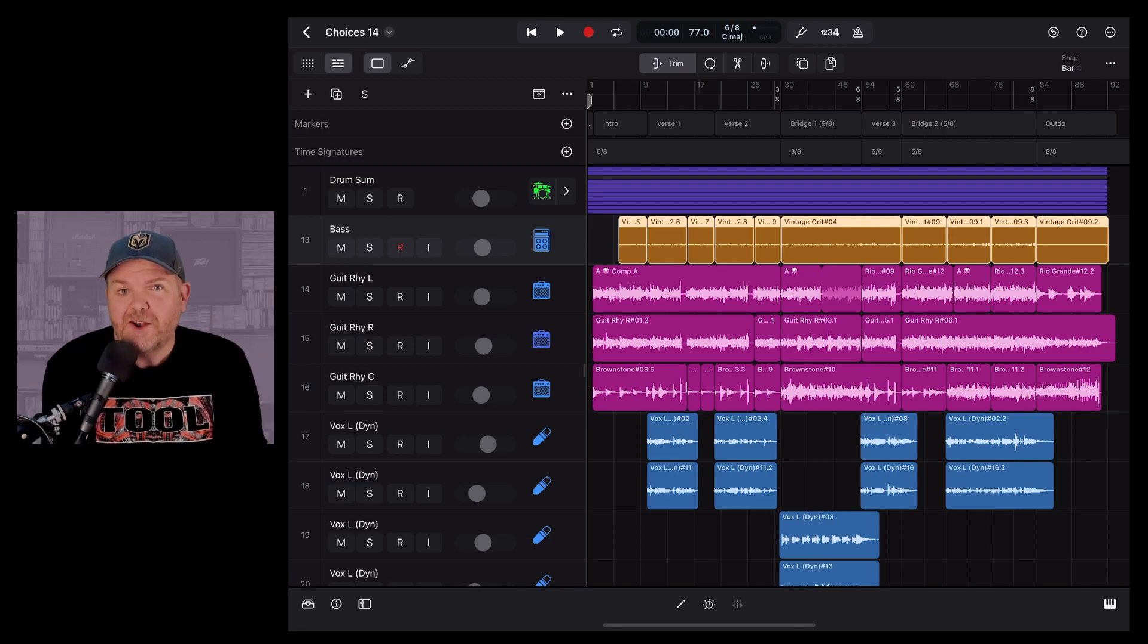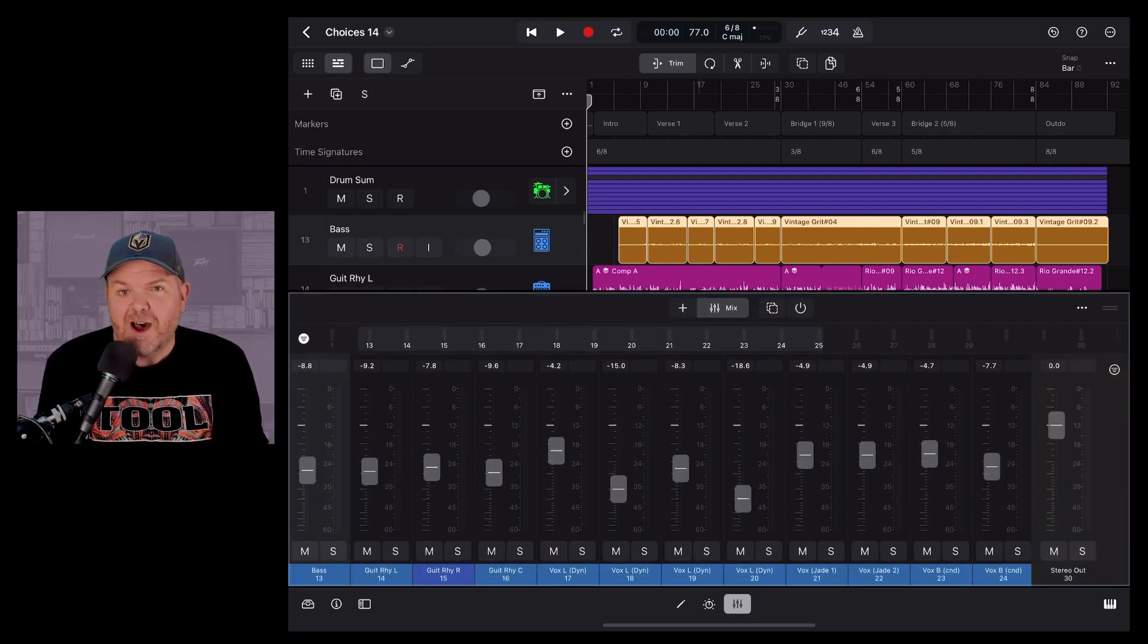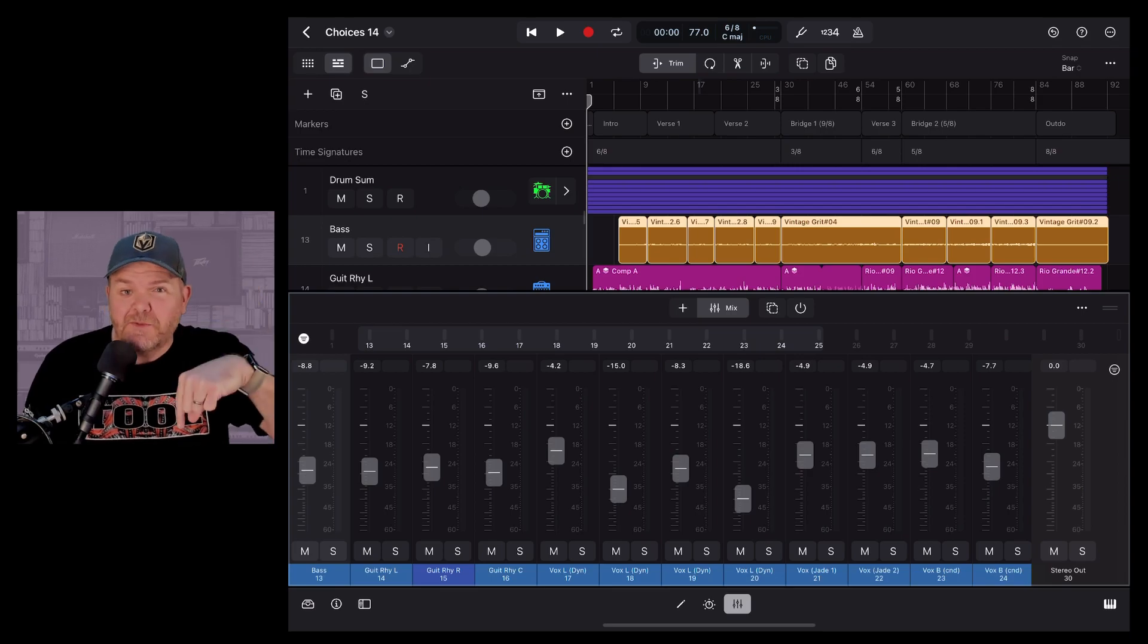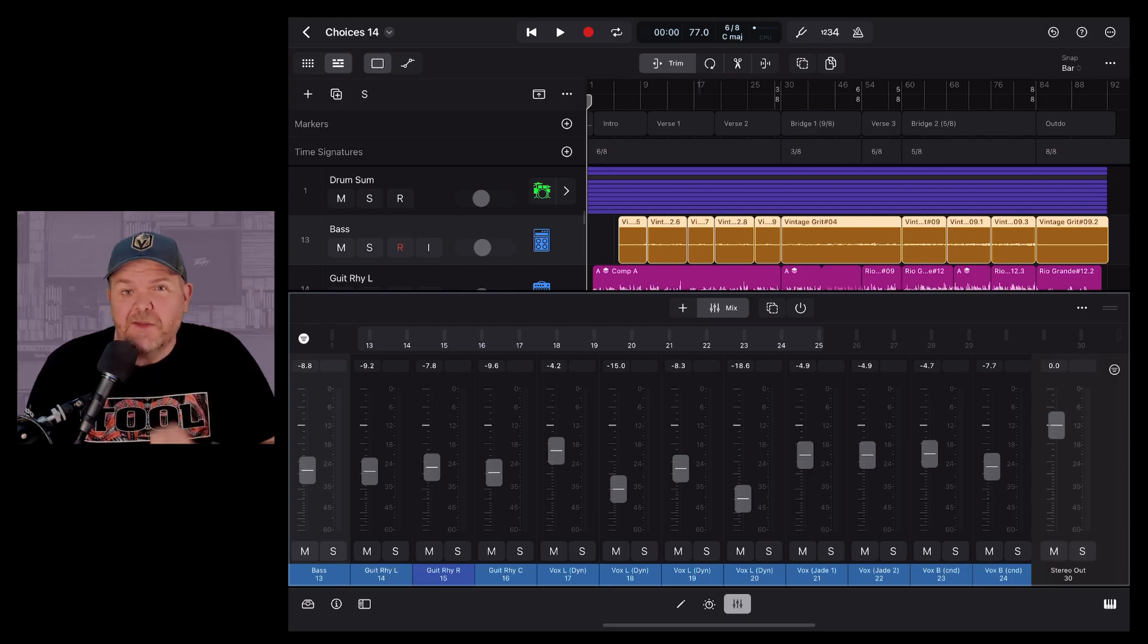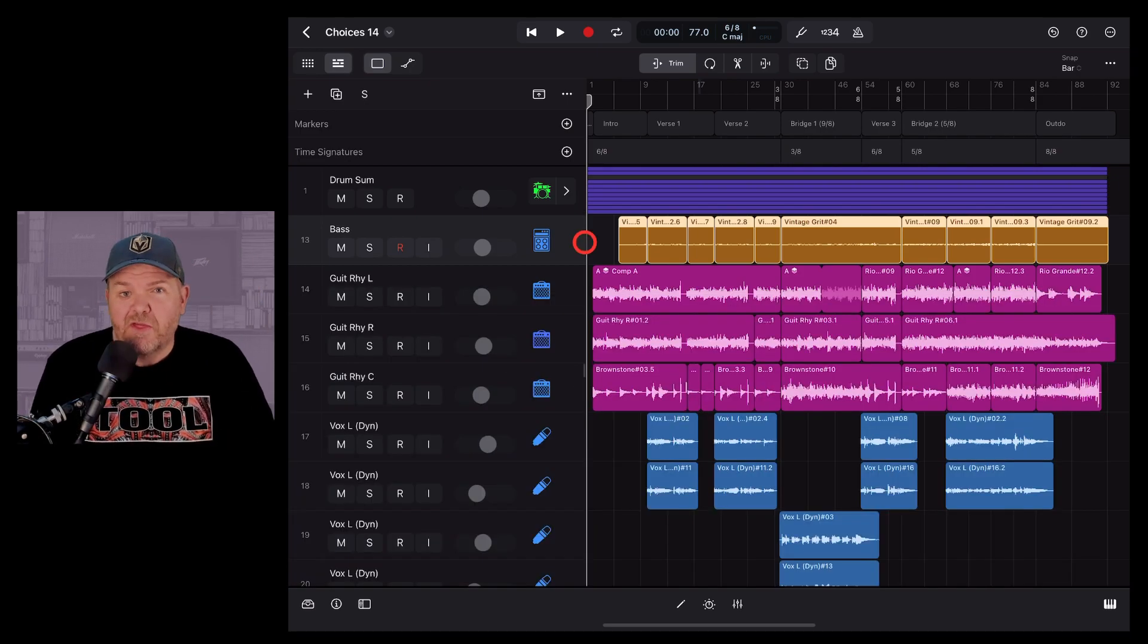If you're brand new to Logic Pro for iPad, check out my beginner's guide. It's linked in the description and at the end of this video.